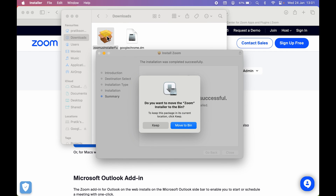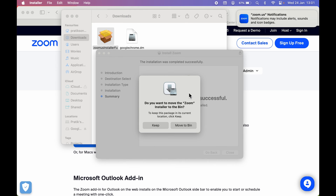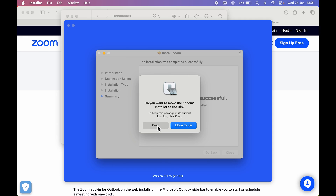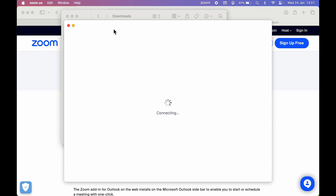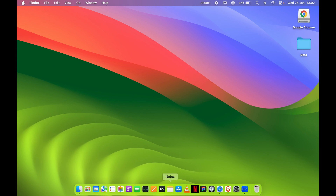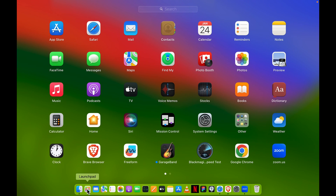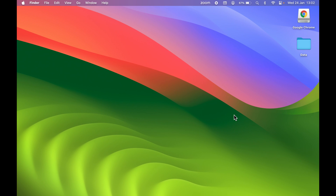Close the installer. If you want to keep the downloaded file, select 'Keep'; if you don't want to keep it, select 'Move to Bin'. I'll select 'Keep'. Now the Zoom application will automatically start. If you go to Launchpad, you can see the Zoom application has been successfully installed. Both applications were downloaded from the website and then installed — this is how easy it is to install applications on your Mac.